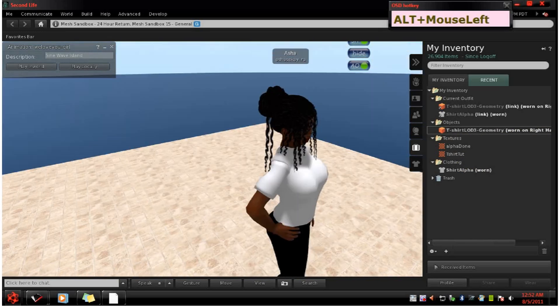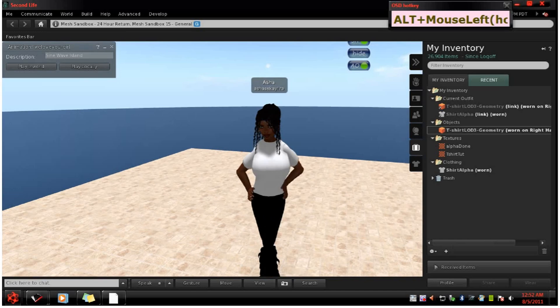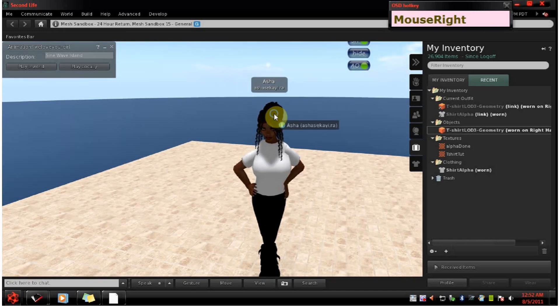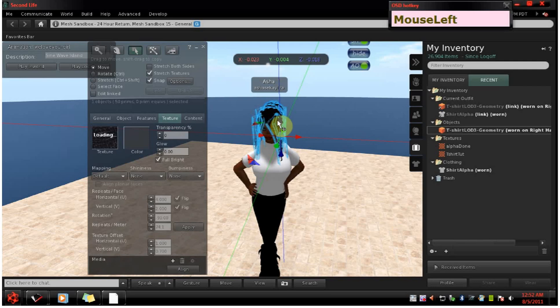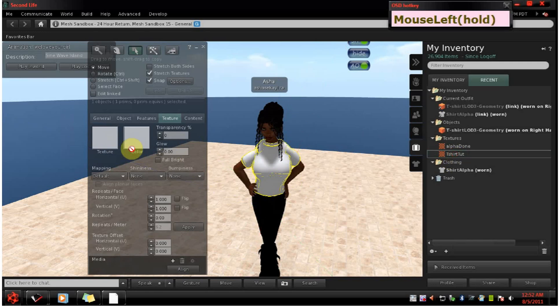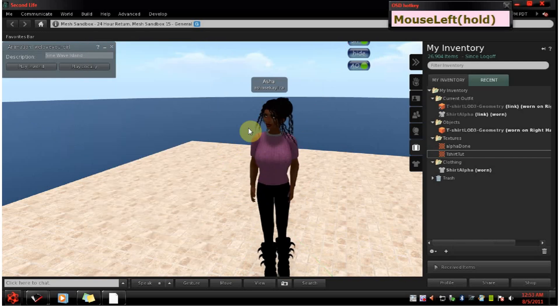Now, to put a texture on it, you can rez it to the ground if you want but you also can put the texture on it while you're wearing it. It's hard to select it so sometimes you have to click something else like your hair or your shoes or something. And then you can go and left click it, drag over a texture and you're good to go.